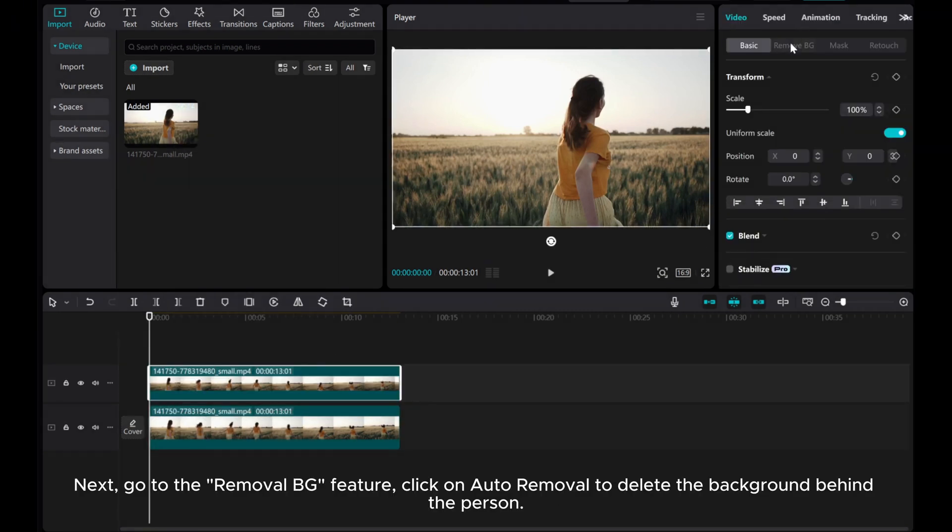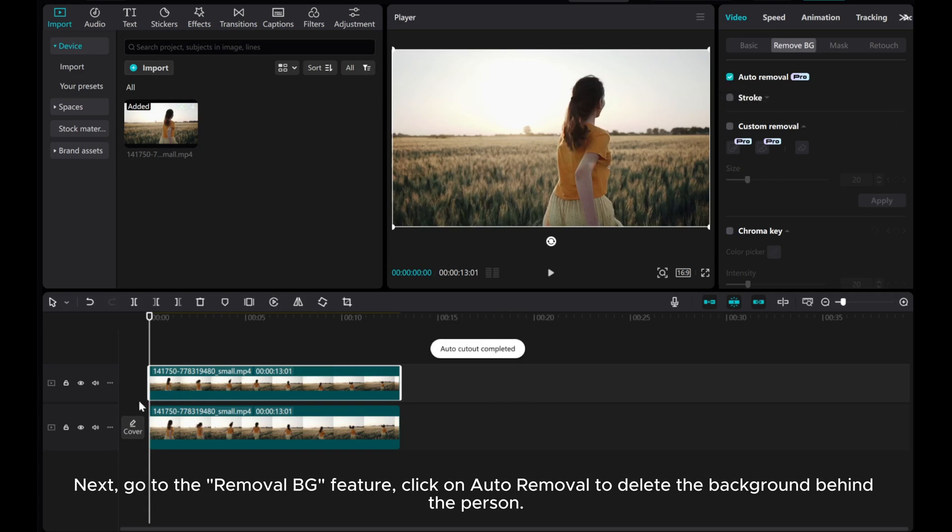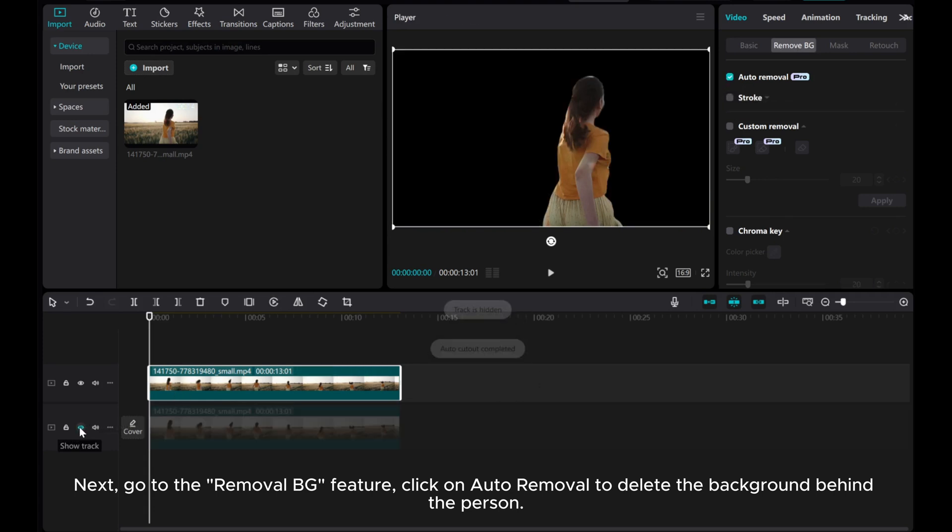Next, go to the Removal BG feature. Click on Auto Removal to delete the background behind the person.